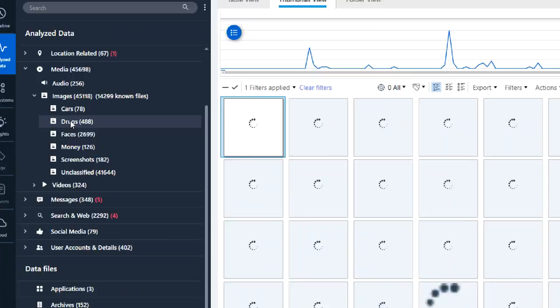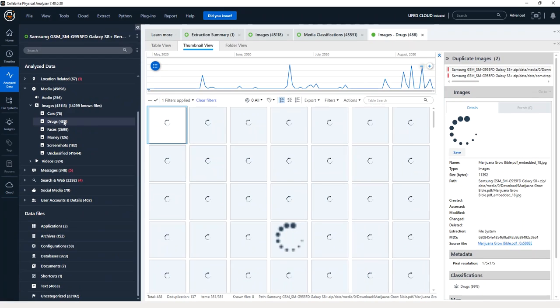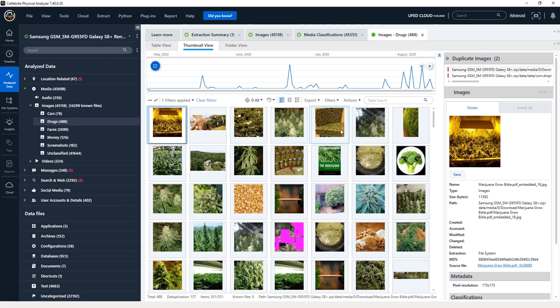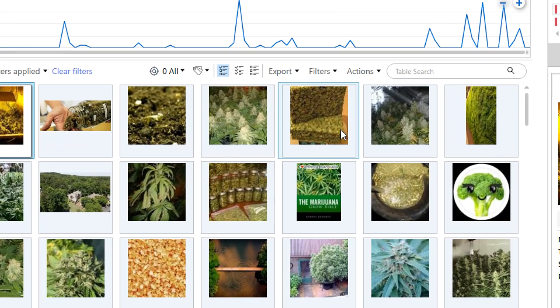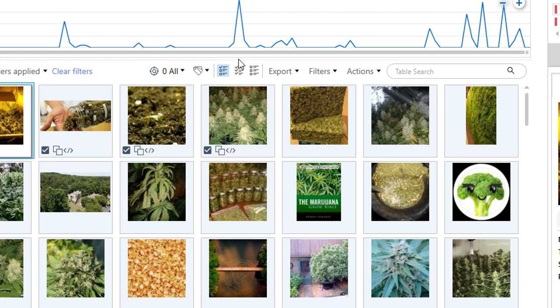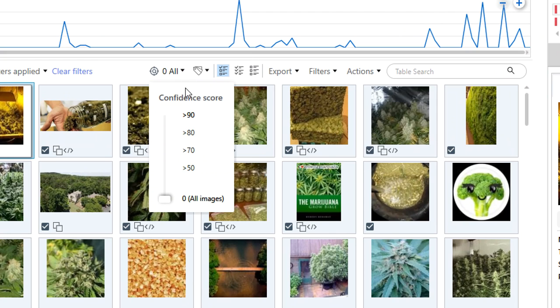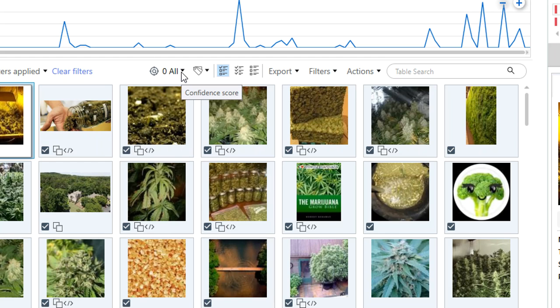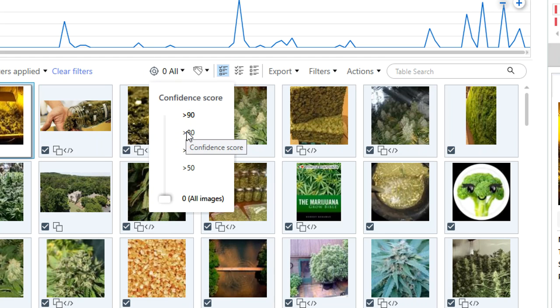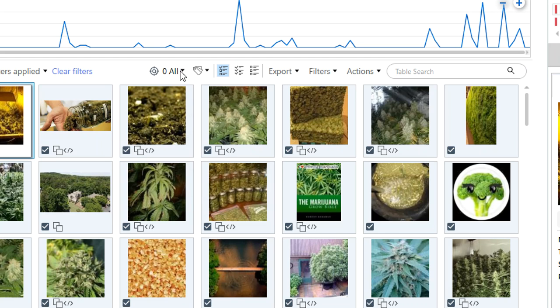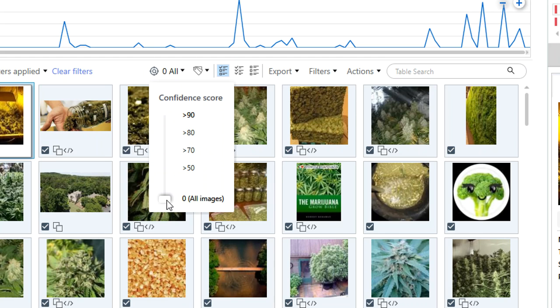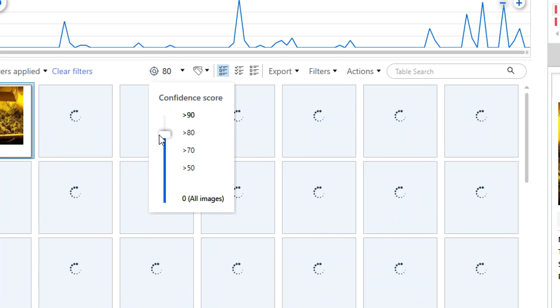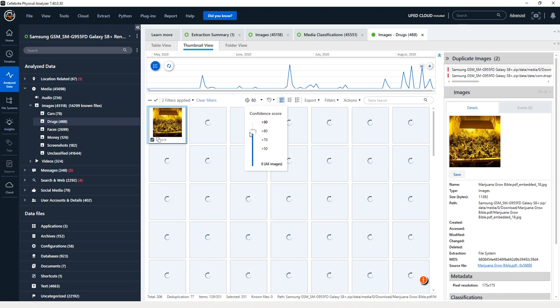One final thing that I would like to show you is once you're in the media classification, you can actually filter on confidence. So here I'm choosing a confidence score maybe of 80 or 90 or whatever I want to select at that point, you just simply scroll up and your confidence will change the graphics that you see at that time.